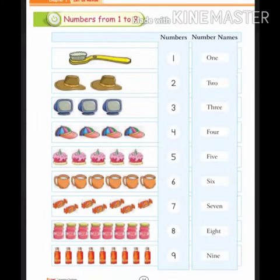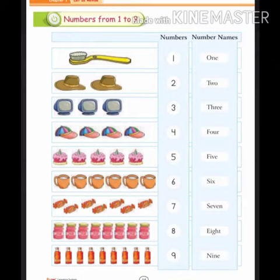Numbers from 1 to 9: 1, 2, 3, 4, 5, 6, 7, 8, 9.